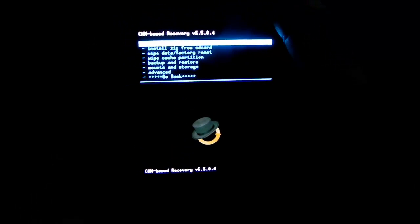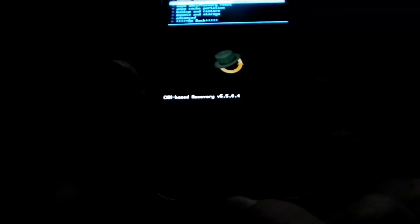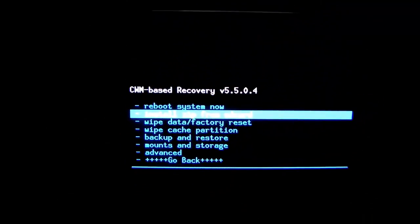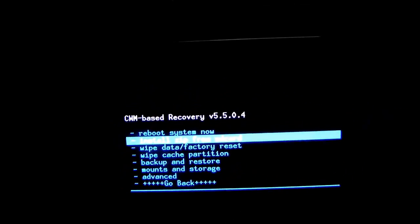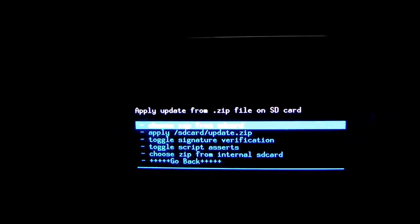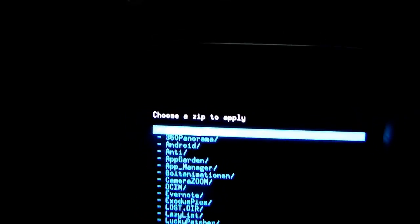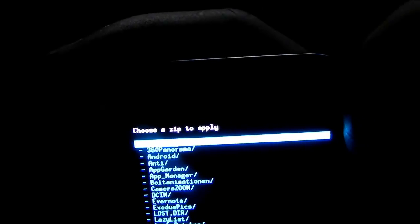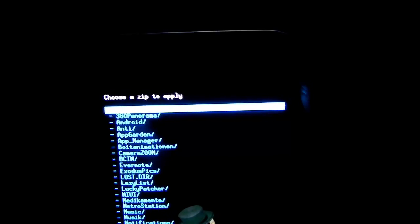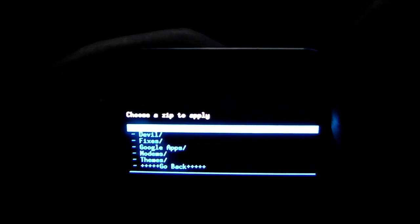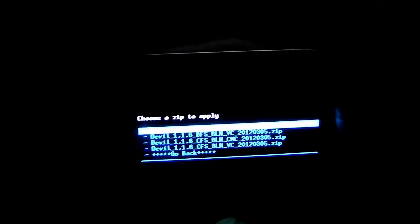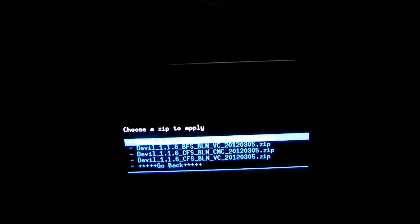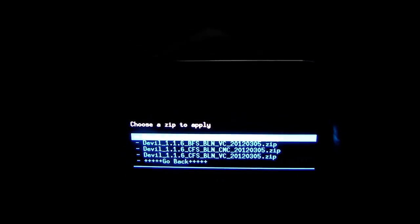So we navigate to install zip from SD card. We navigate with the volume up and down button and we press enter by pressing the home button. Install zip from SD card, press the home button, choose zip from SD card. Now navigate to the folder where the zip of the kernel is. For in my case one modding sachen, one modding stuff, then devil, then 1.1.6. I choose my kernel which I'm using now at the moment.